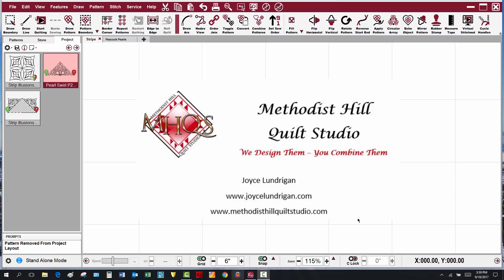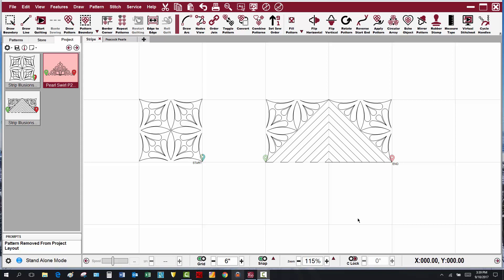Hi, this is Joyce with Methodist Tail Quilt Studio. Over the last few months, club members in the new all-in-one club have received some fun and interesting border patterns. In this video clip, I thought I would show you how the July Strip Illusions Featherstripe border can be changed up and used with different triangle patterns.